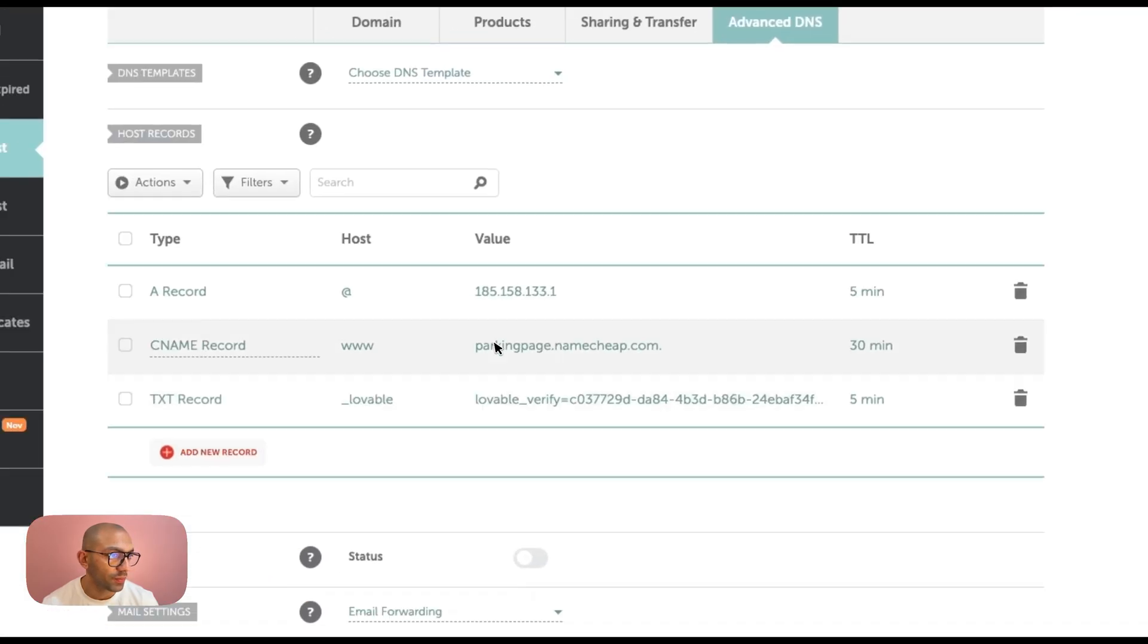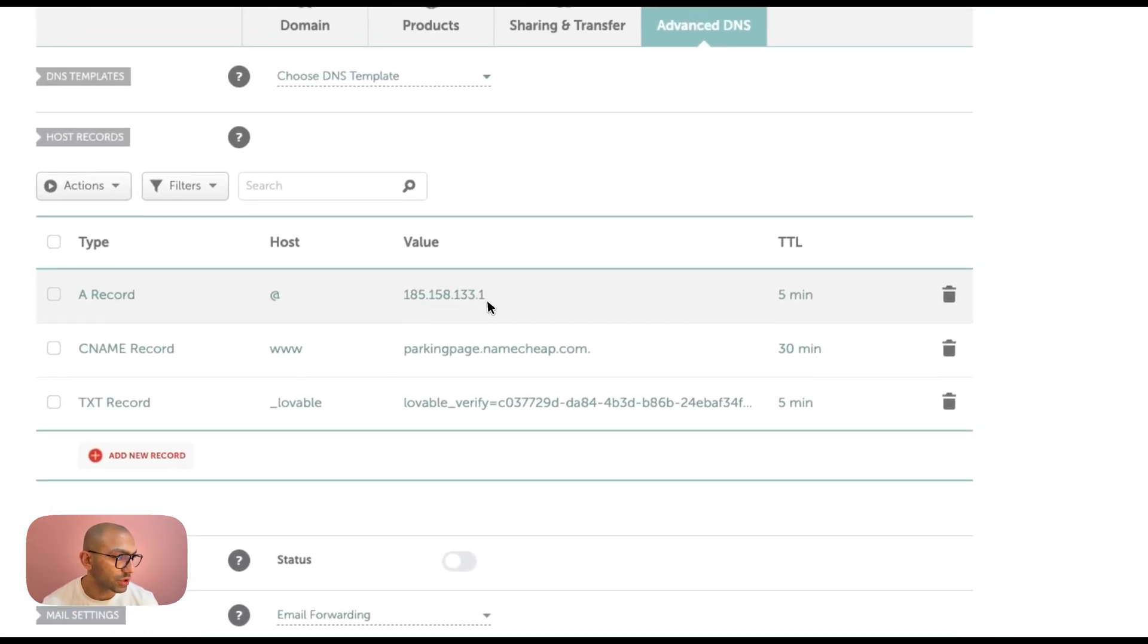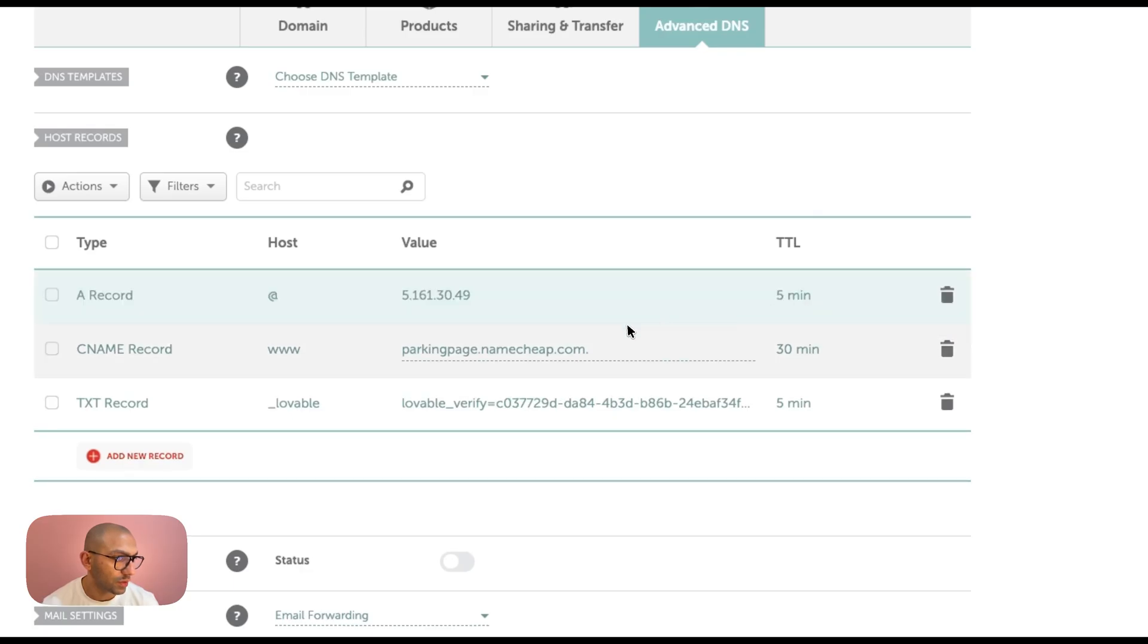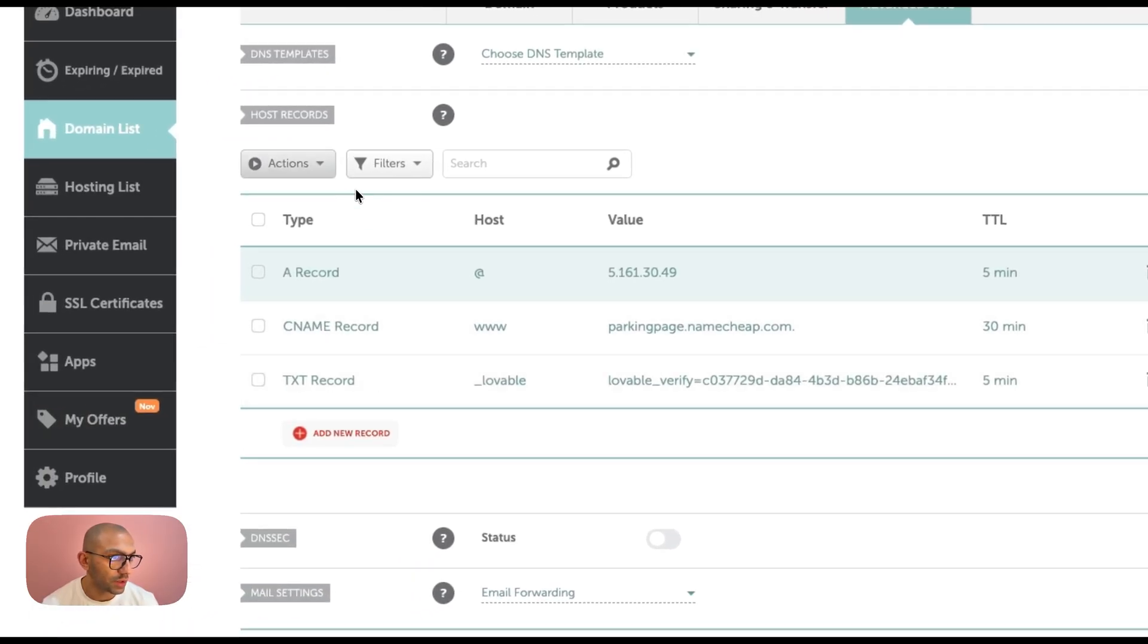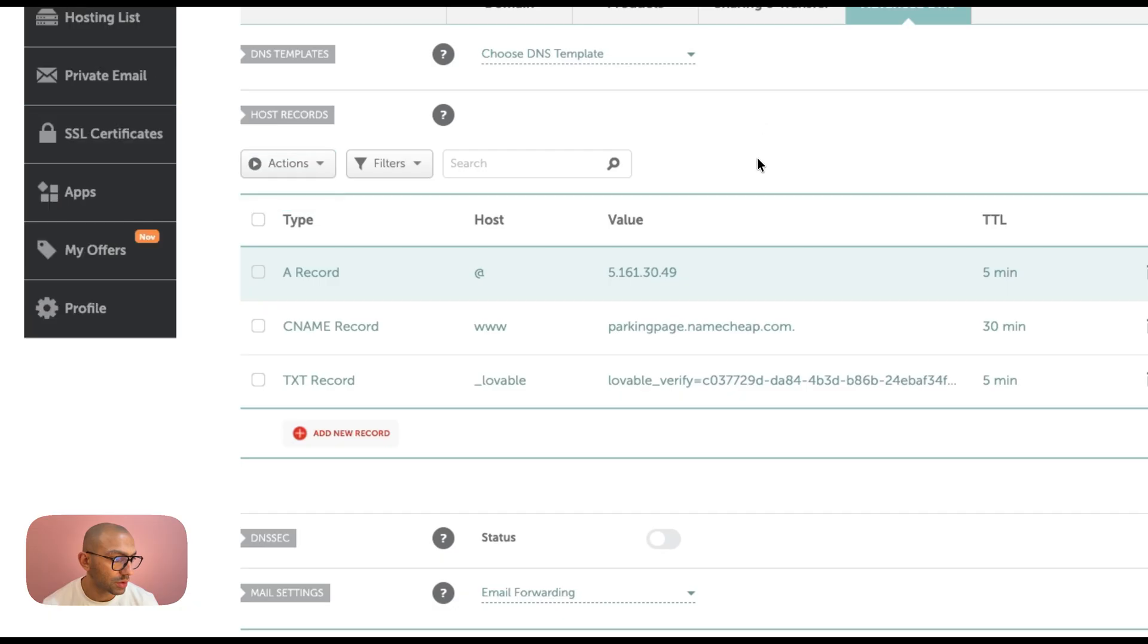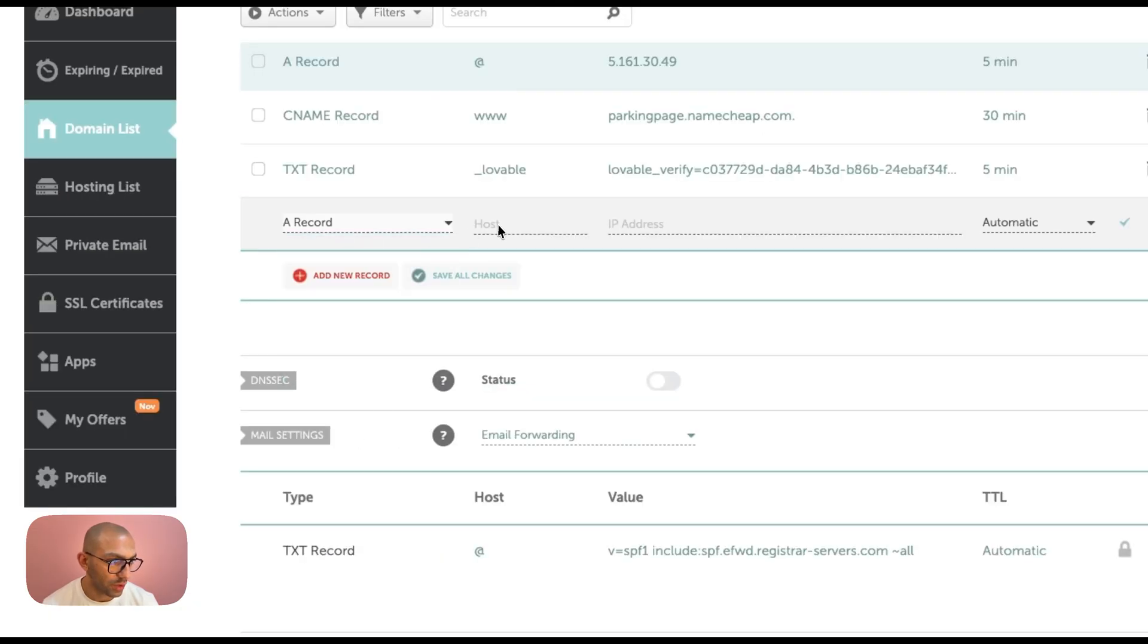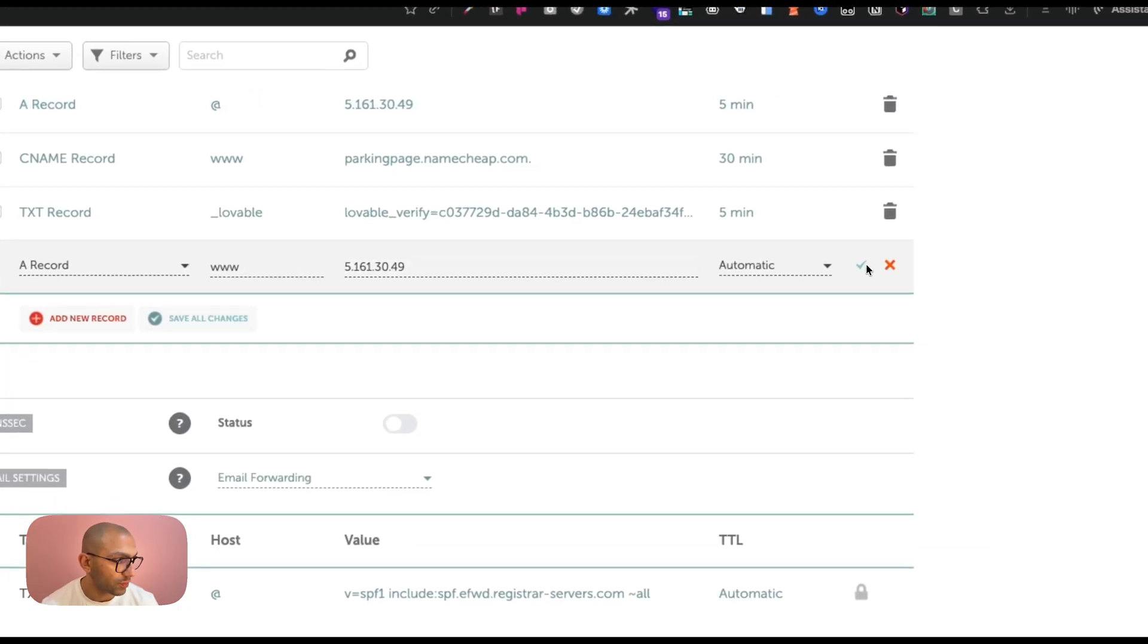So if I go back, I have an A record. I'm just going to change this to this value and we're going to save. And then we're going to add another record. So actions, how do you add another record? Add a new record. All right, so it's another A record and this one is www. We're going to add the same value.